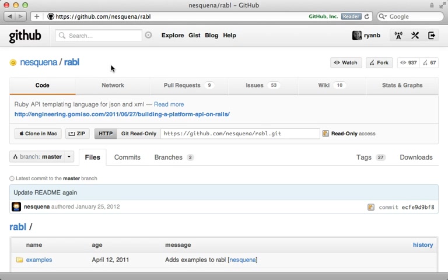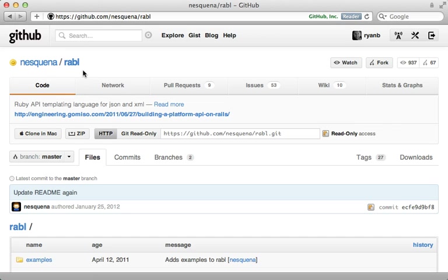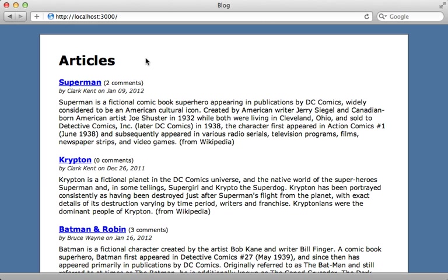There are many ways to customize JSON data that is returned in a Rails application. You can override the as_json method in a model or use the Jbuilder gem like I showed you last week. Another popular solution is the Rabl gem, which stands for Ruby API Builder Language. It's a little more feature complete than some of the other solutions, so let me show you how it works in this episode.